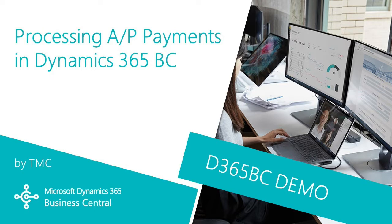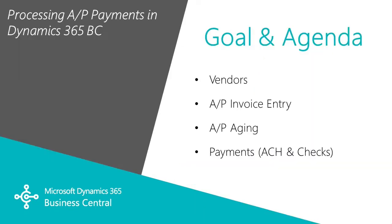I want to show you how easy it is to process accounts payable invoices and payments in Business Central. We're going to take a look at vendors, accounts payable invoice entry, accounts payable aging, and then finally payments. We'll look at both ACH and check payments.